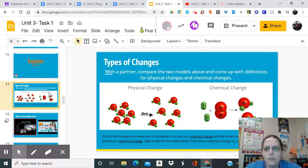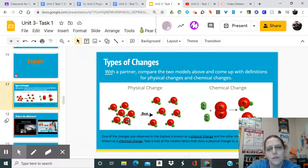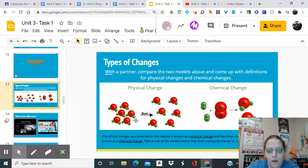We're going to come up with some definitions for physical changes and chemical changes. One of the changes we observed in the explore section is known as a physical change, and the other is a chemical change. To understand them, we need to think about the molecular level. Here we have some molecules - these are water molecules, H2O.